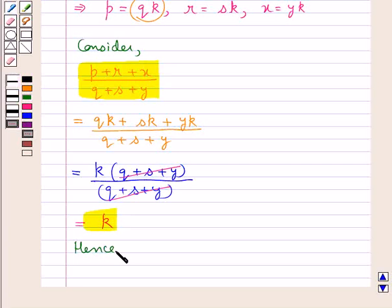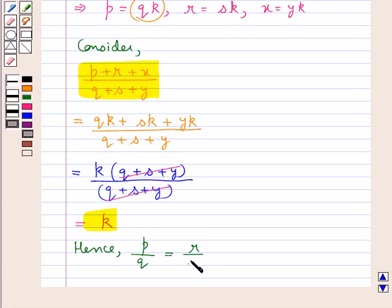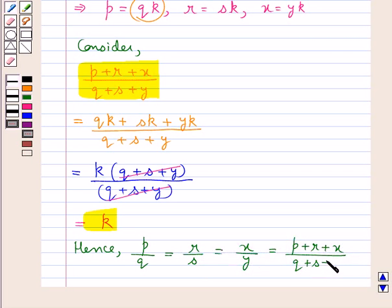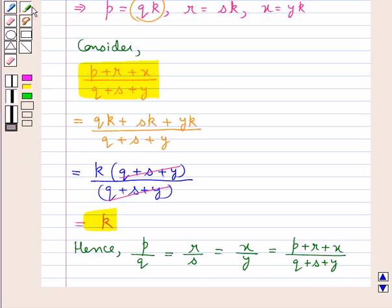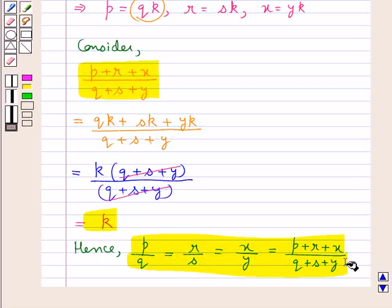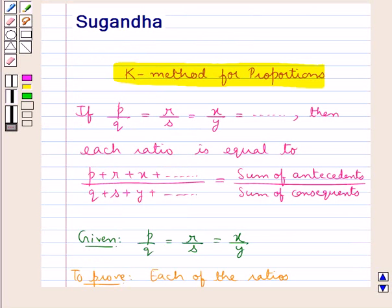So we can now say that P upon Q is equal to R upon S is equal to X upon Y is equal to P plus R plus X upon Q plus S plus Y. So we have proved that each ratio is equal to the sum of their antecedents upon the sum of their consequents. We can extend this proof to prove this result for a series of fractions equal to each other.